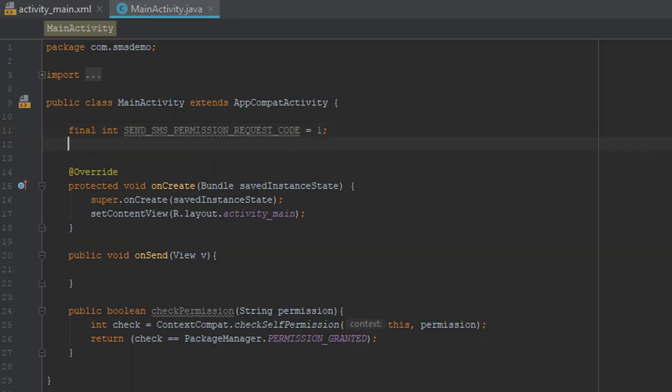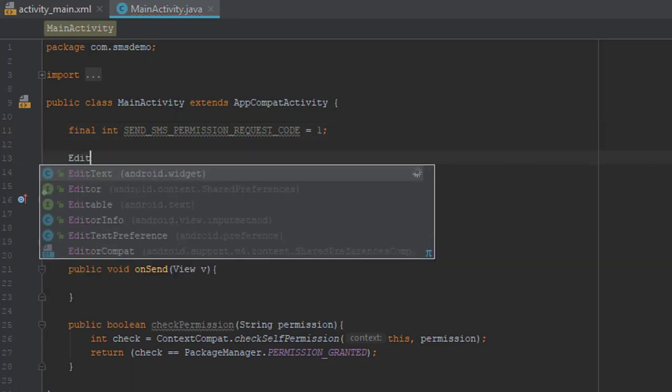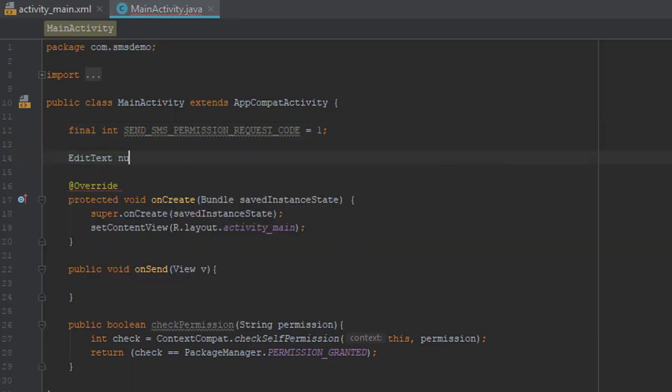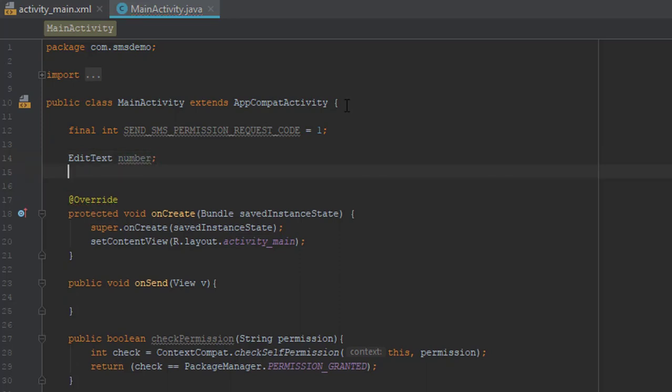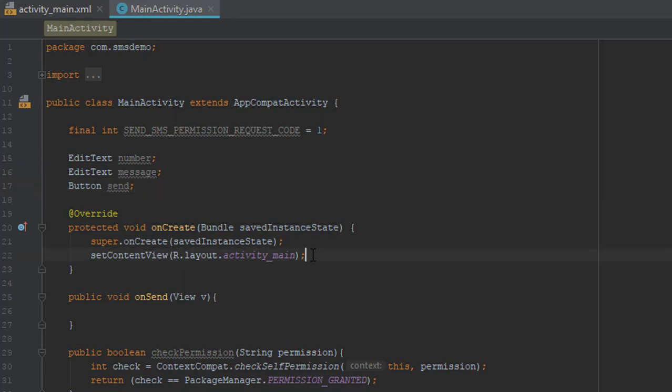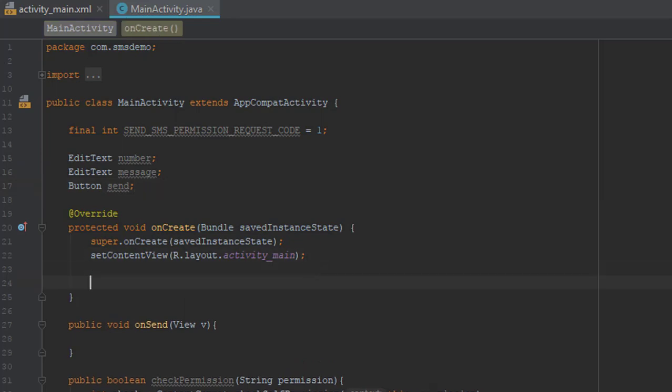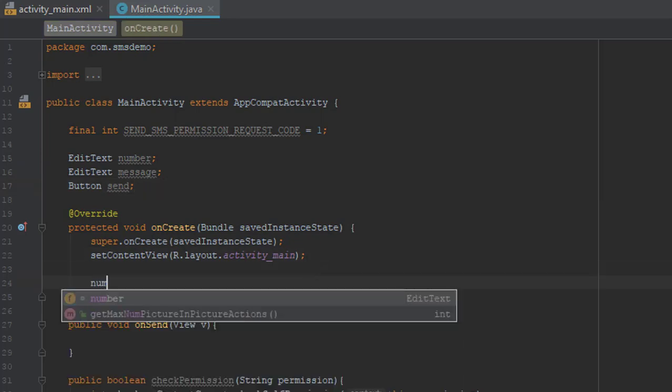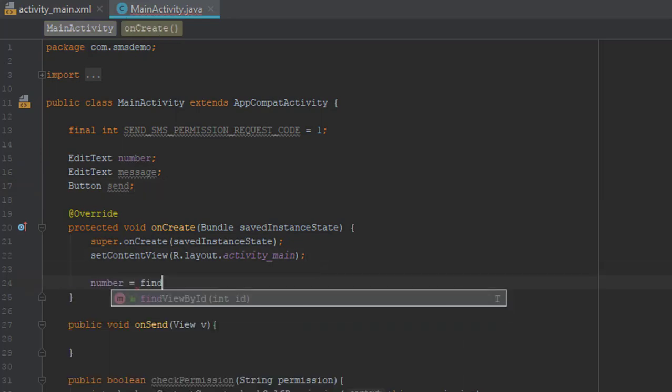And let's create variables for our UI elements: two edit text and one button. And after that we're going to find the ID of each of the elements.